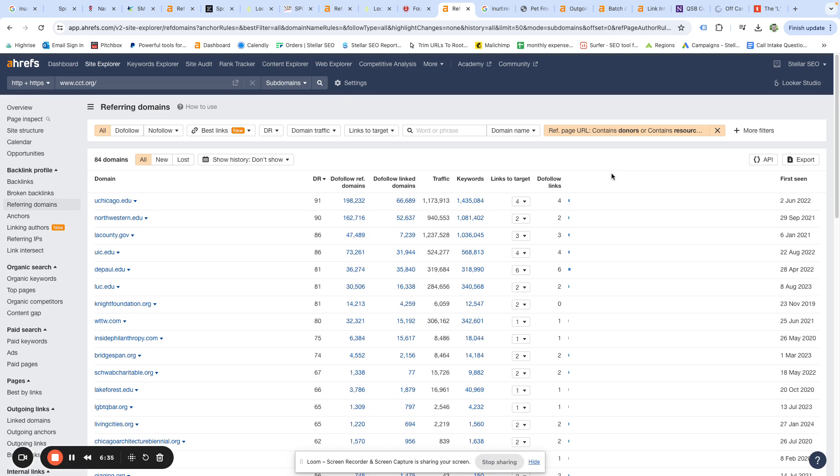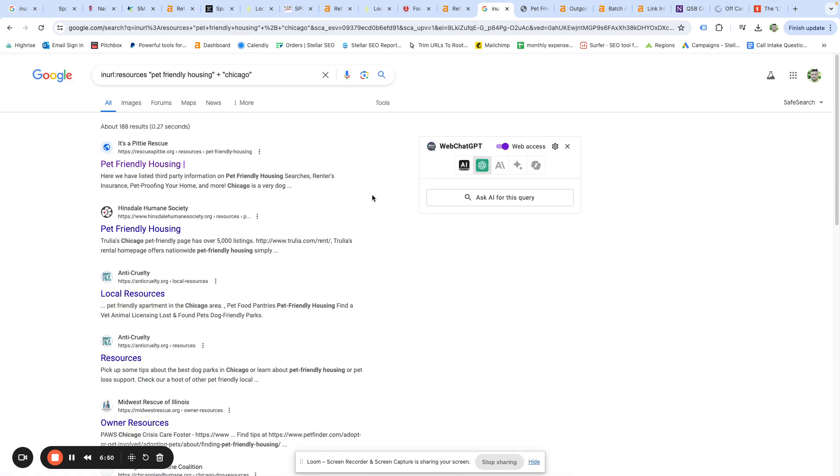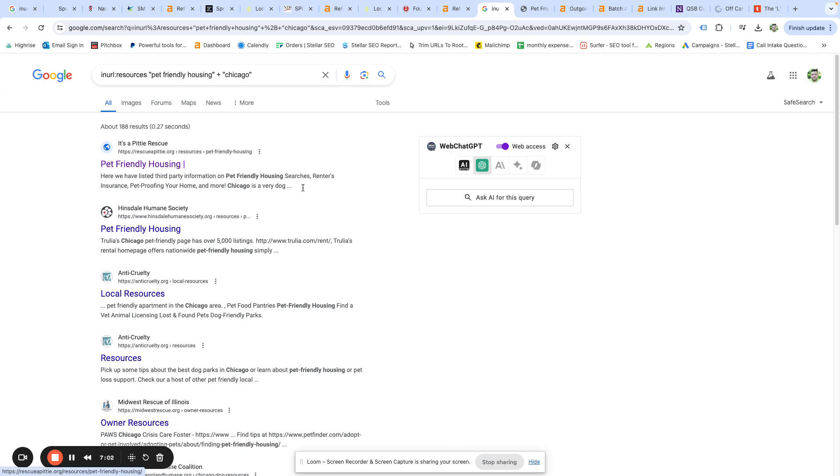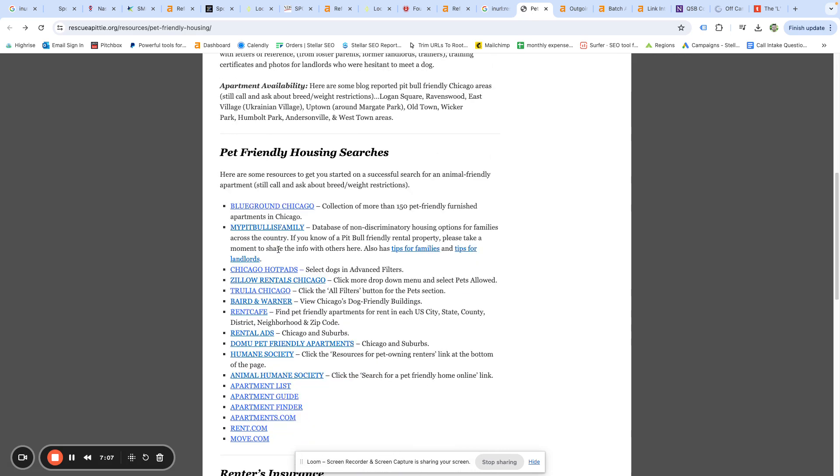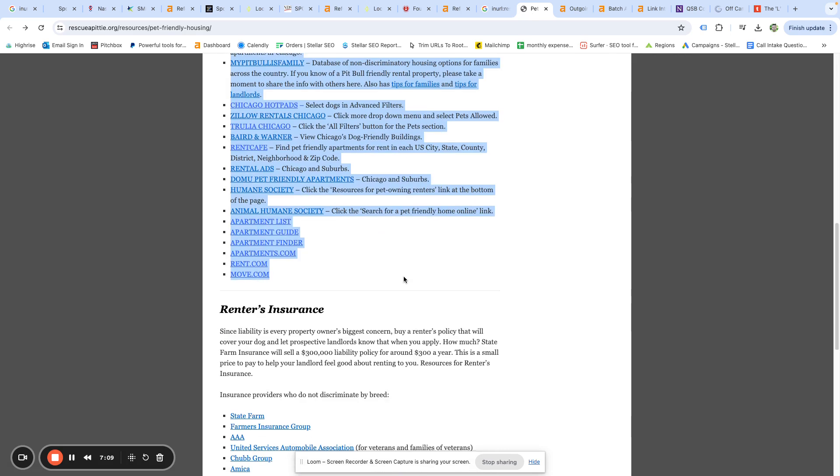So for local SEO, resource pages are golden and there's really no reason not to get them. It's very natural and sometimes it will send referral traffic. If you are listed on a closely related business's website as a resource and they have a good audience, you're going to see business from it besides the SEO value. Here's an example of that. So if we jump over here, we take a pretty basic search, in URL resources, pet friendly housing plus Chicago, so we can pull up some Chicago sites with pet friendly housing. We'll just go ahead and open up the very first one that shows up. Looks like it's a little pit bull rescue website.